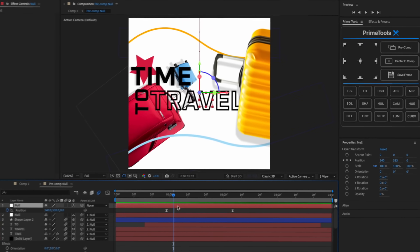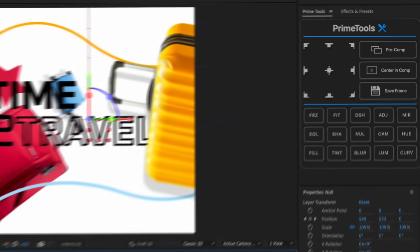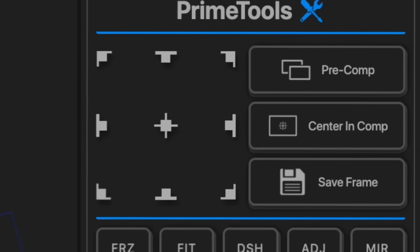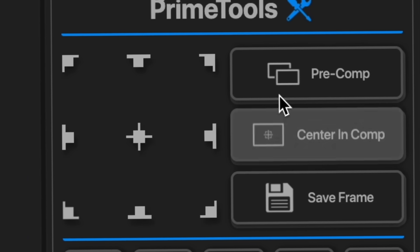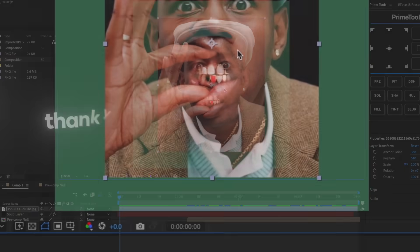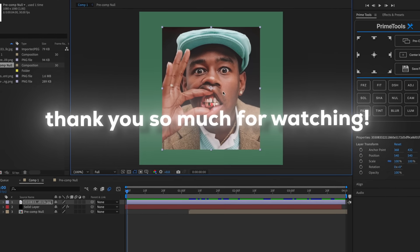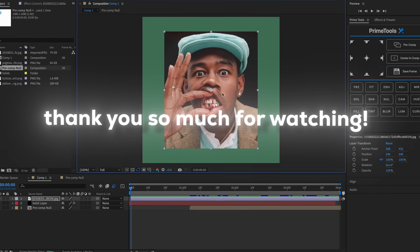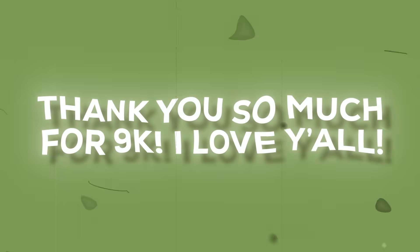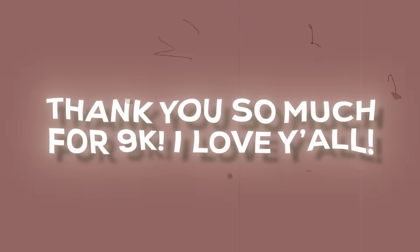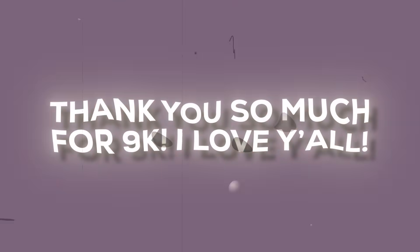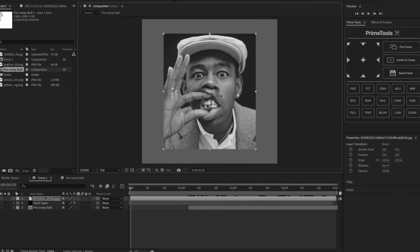All right, and then what I all have to do left is pre-compose right here. Thank you guys so much for watching. I really appreciate the support.